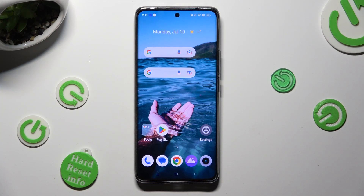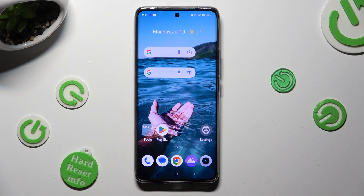Hi! In front of me is Realme 11 Pro Plus, and today I would like to show you how you can remove the Google search bar from the home screen.